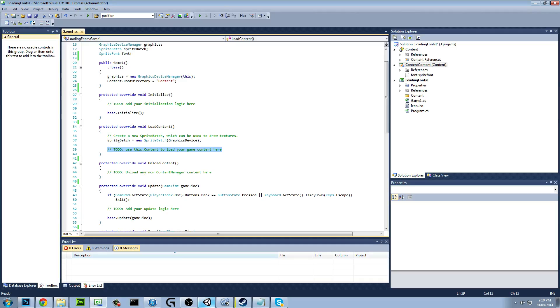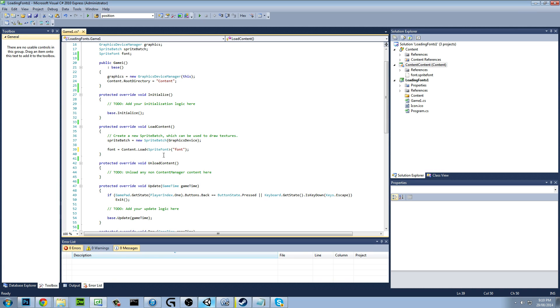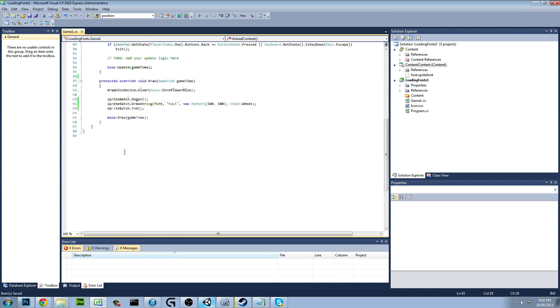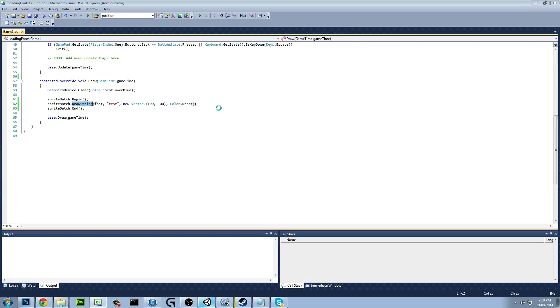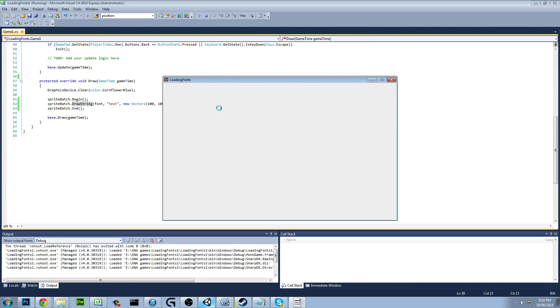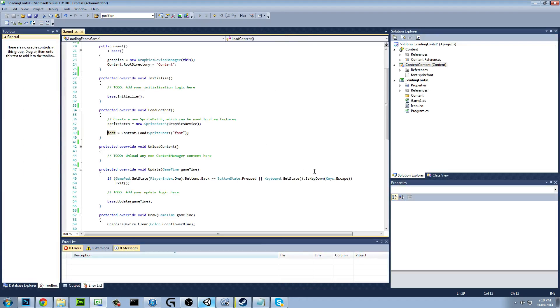And what we're going to do is just go Font equals Content.Load sprite font, and it's called Font. So that's loading it in, saying to draw it, and that should work, right? And we'll have a look. Should get thrown an error saying it's a non-asset file. That's it, non-content file, sorry. So stop it. To drop that.